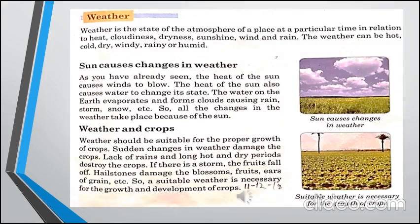Weather جو ہے وہ state of the atmosphere ہے کسی بھی جگہ کے particular time period میں، اس relation سے کہ اس میں heat کتنی ہے، cloudiness کتنی ہے، dryness کتنی ہے، wind اور rain کا کیا تعلق ہے۔ ان چیزوں کی وجہ سے weather hot، cold، dry، windy یا rainy ہوتا ہے۔